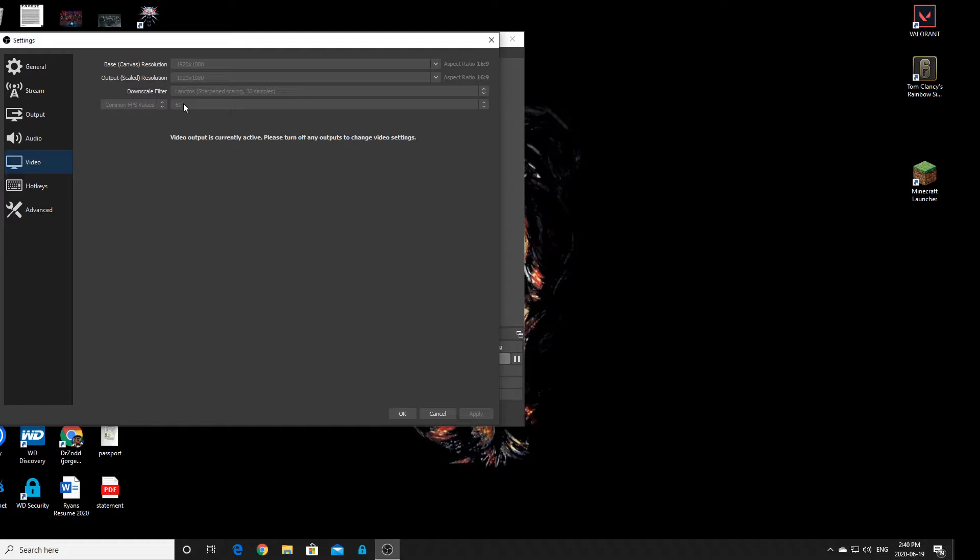Then, try to use 60 frames if you can. If your PC is not powerful enough, 30 is fine.